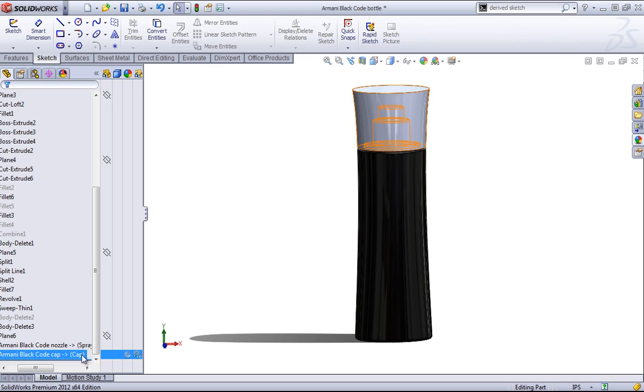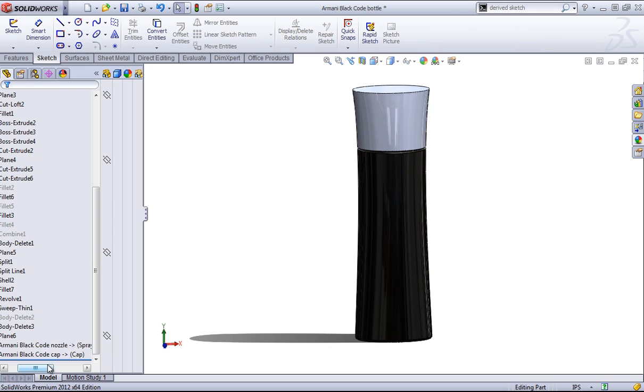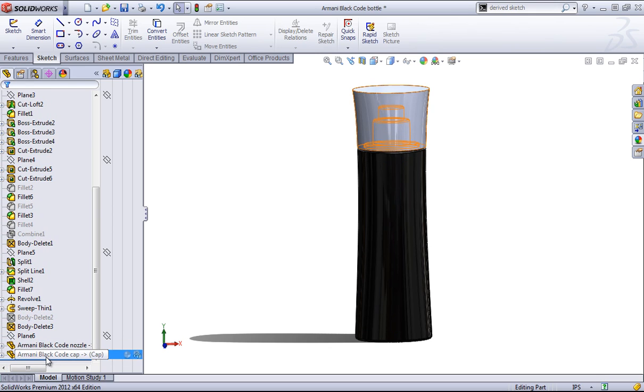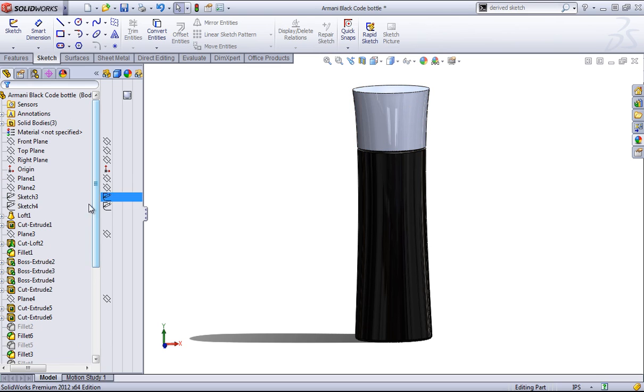And you can also see, just like an assembly, you have this in context reference. And so once you update these parts, they'll update in this part as well.